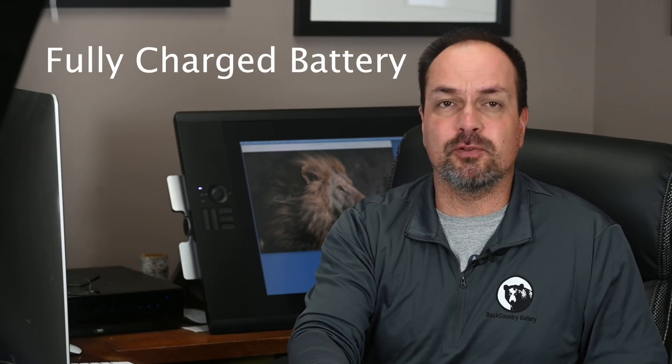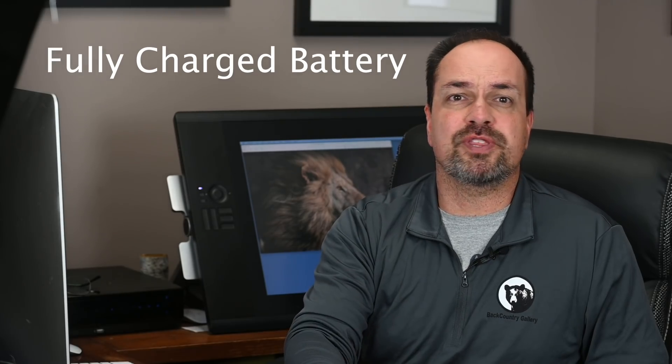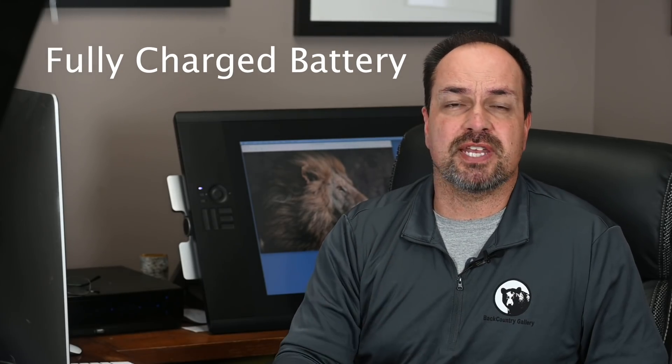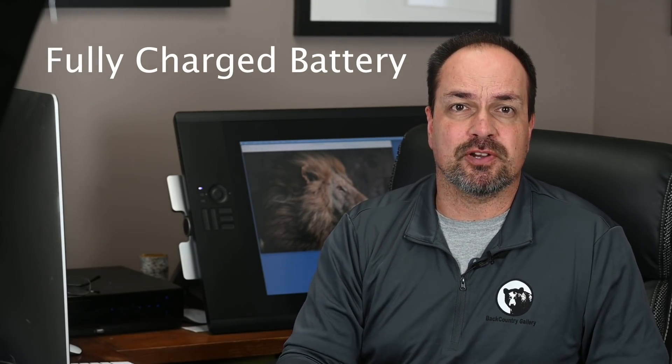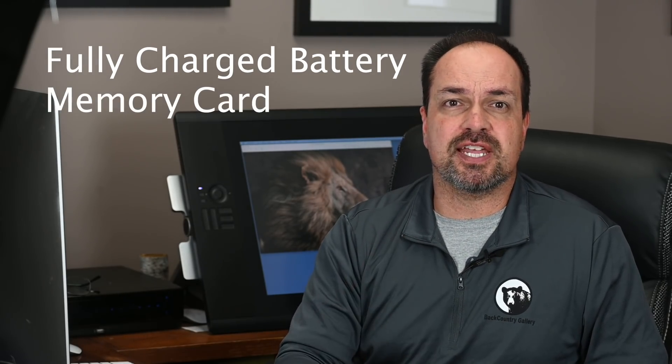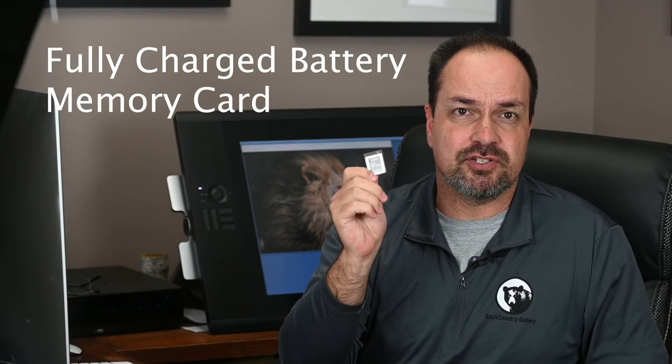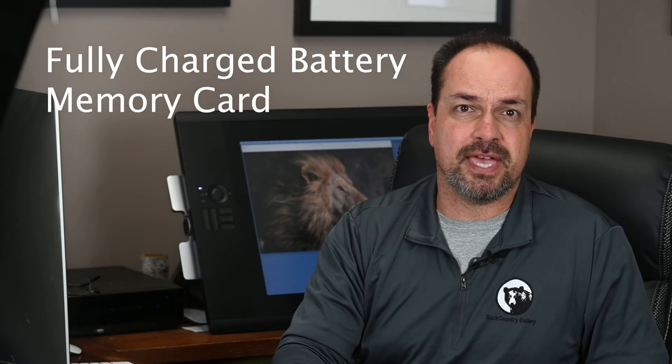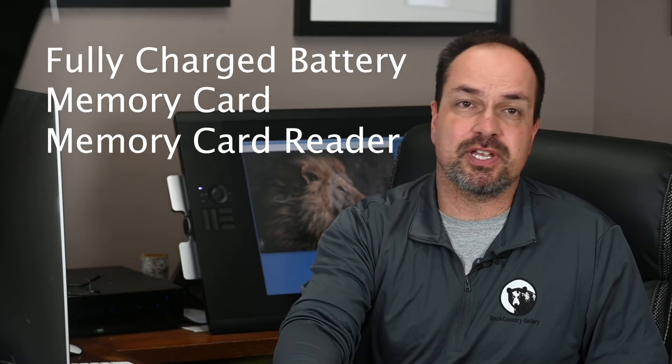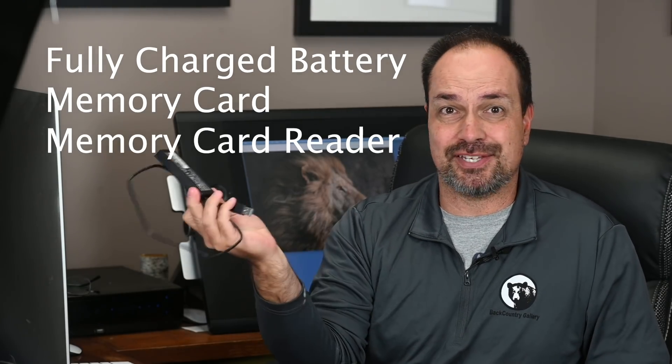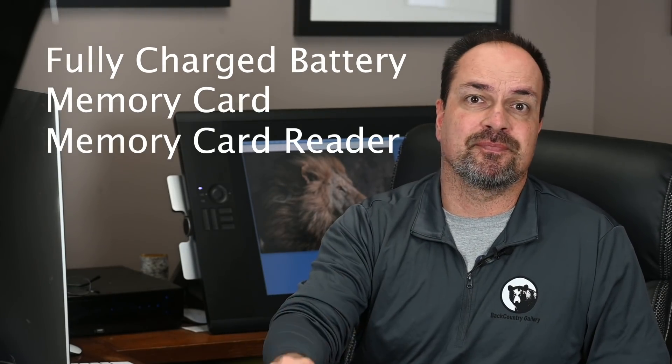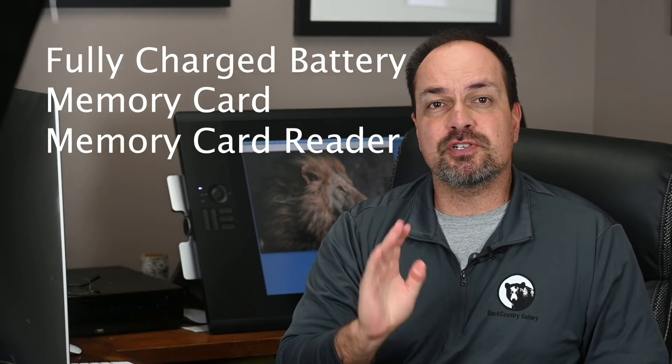First, before you do any updates, make sure you have a fully charged battery in the camera or the camera is connected to an AC adapter. You'll also need a memory card that you can safely format and a memory card reader attached to your computer. The first thing we need to do though is check our camera's current firmware version and then see if there's a newer version available.